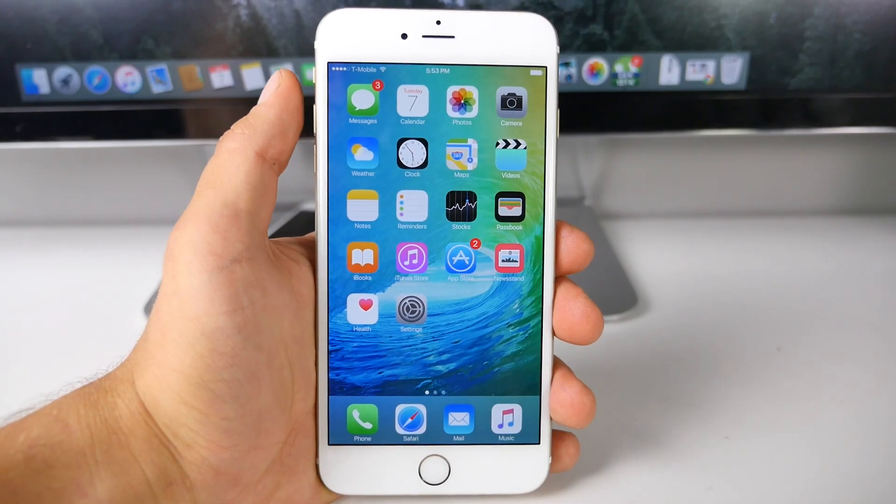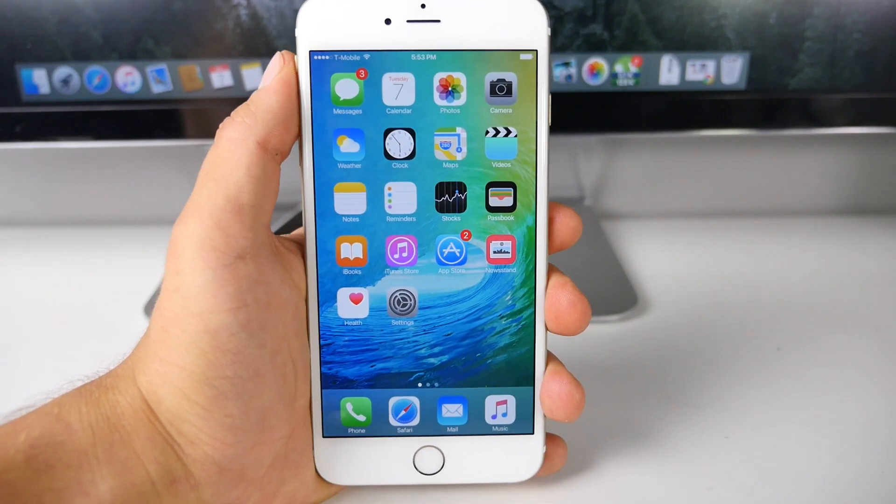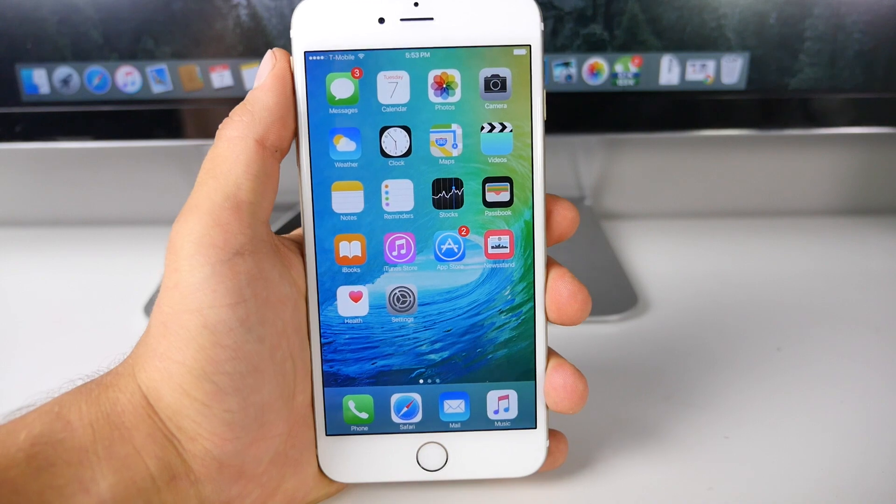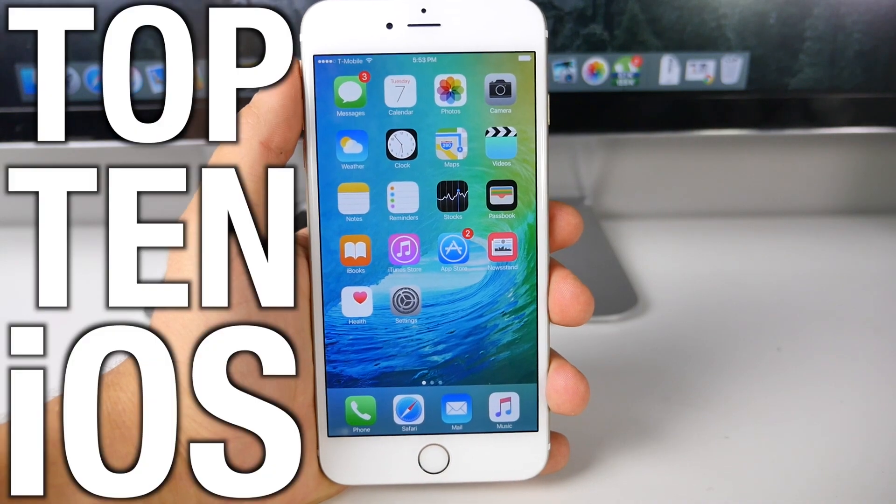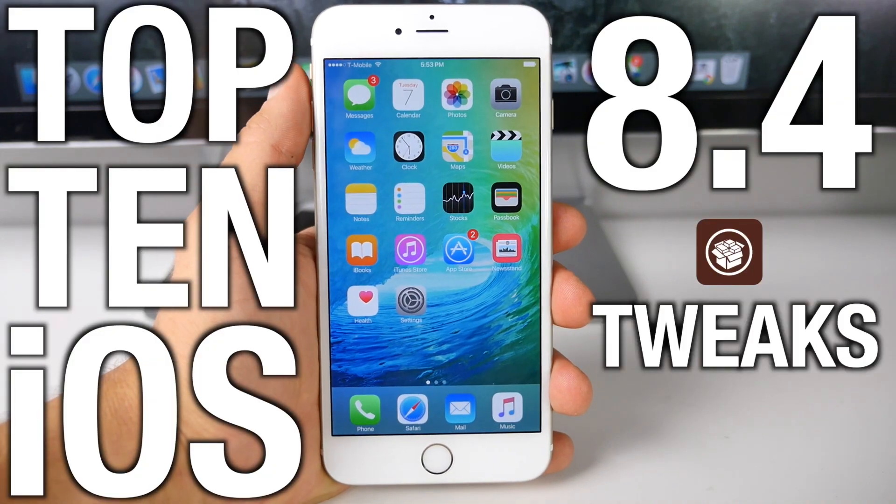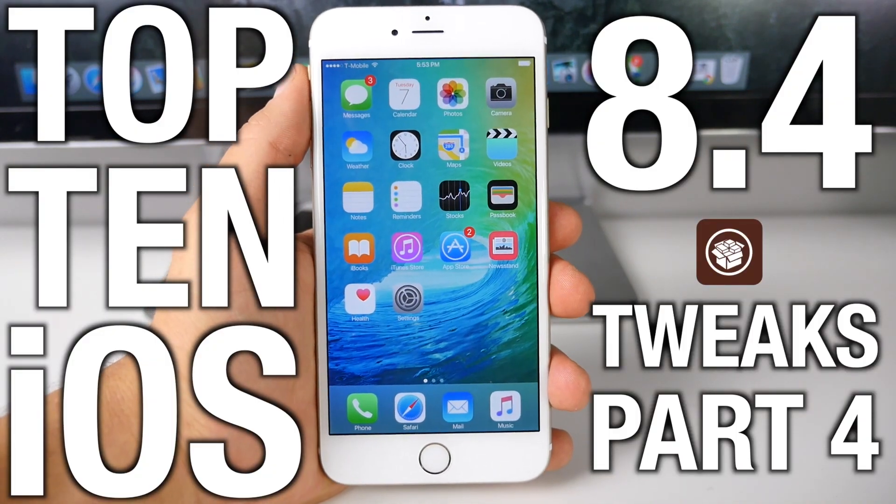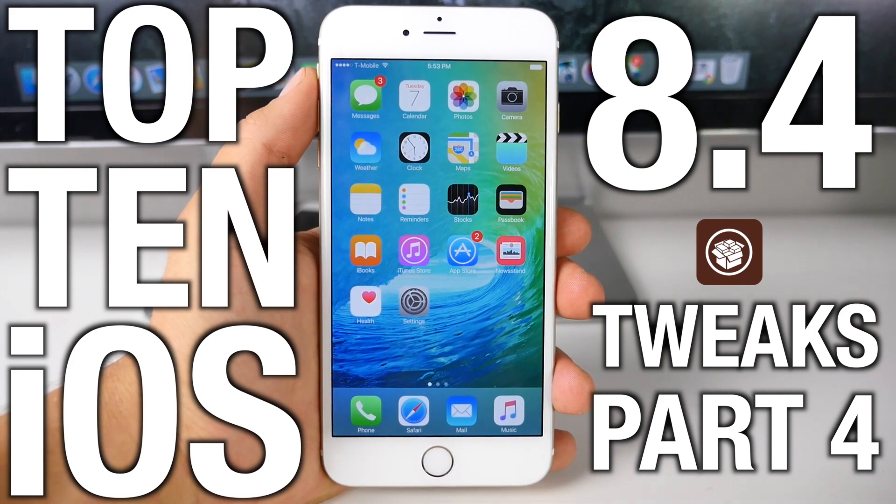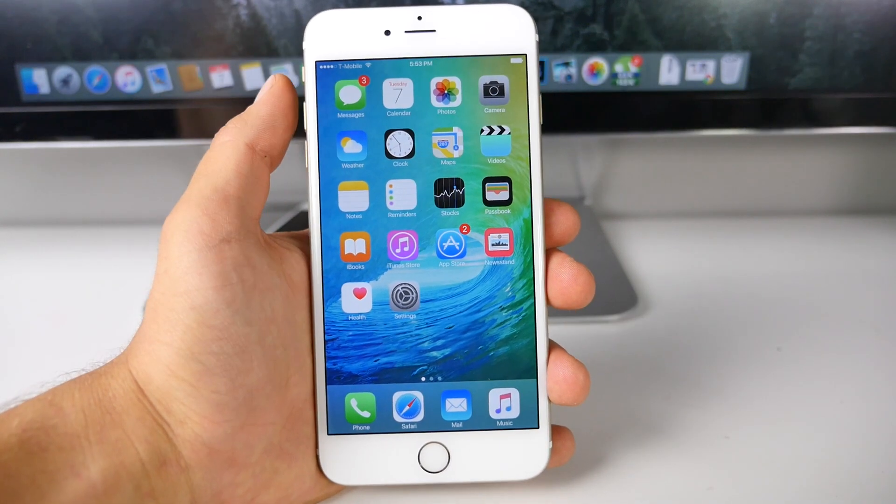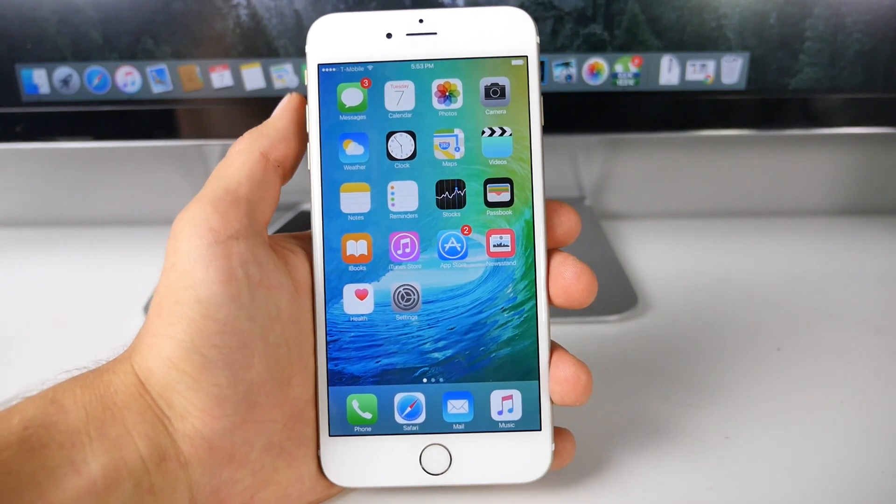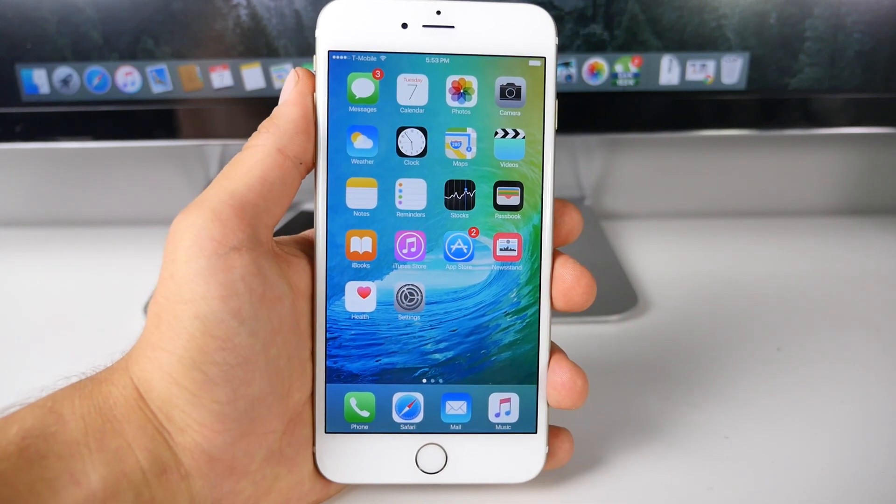What's up guys, EverythingApplePro here and in this video I've got a collection of 10 brand new top 10 iOS 8.4 Cydia tweaks. These are all new and updated for iOS 8.4, so they're compatible with all devices running the latest 8.4 and 8.3 jailbreaks.